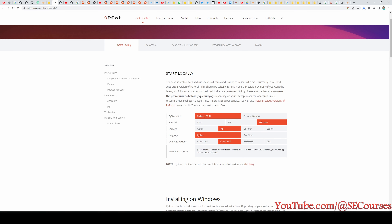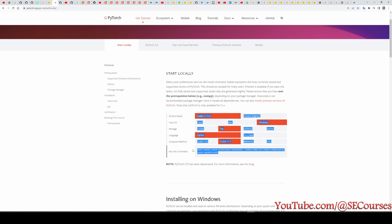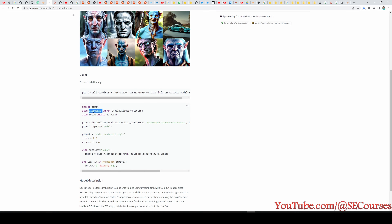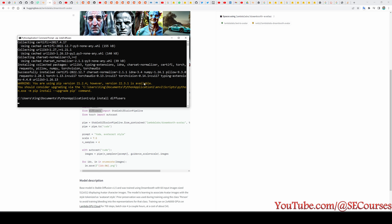If you have previously installed PyTorch, just call 'pip3 uninstall torch' — you may need to run this command twice — then copy and paste the CUDA-enabled install command and run it. Now let's return back to our module. We need to install diffusers. I am copying the diffusers install command and going back to my command window and typing 'pip install diffusers'.